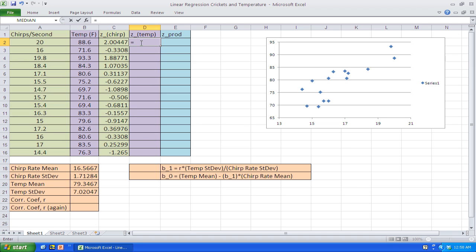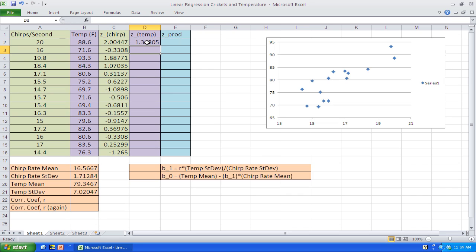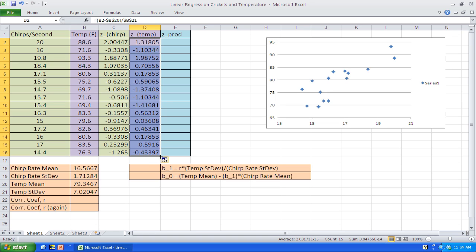We do the same thing for the standardized values for the temperature. We need parentheses again — take the temperature minus the mean temperature, divide by the standard deviation of the temperatures. Again, we go back and fix the mean temperature and standard deviation references to put the dollar signs around them. Hit enter, click on the cell, get that dark plus sign, and fill that in. We're only a couple of short steps away from finding the correlation coefficient.